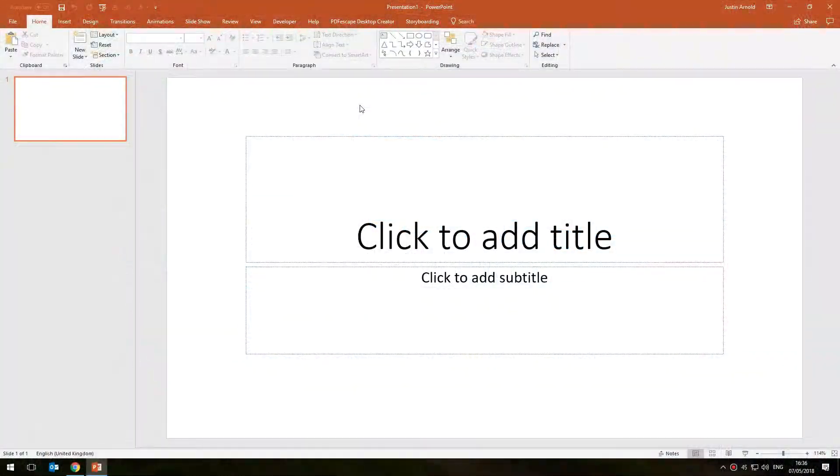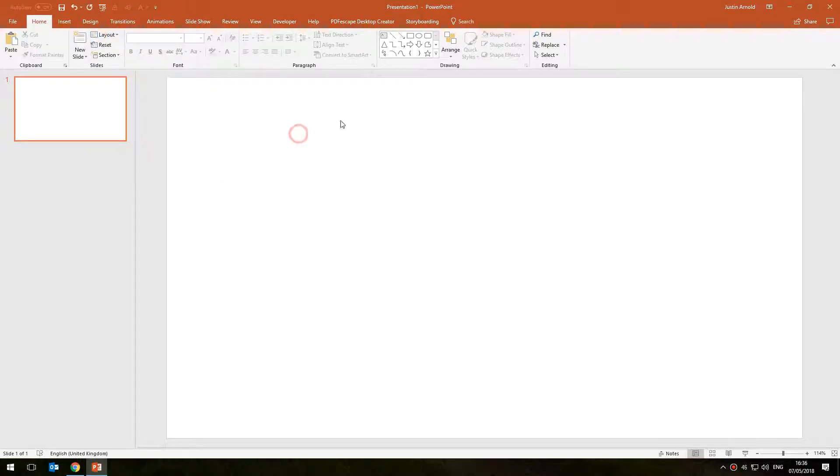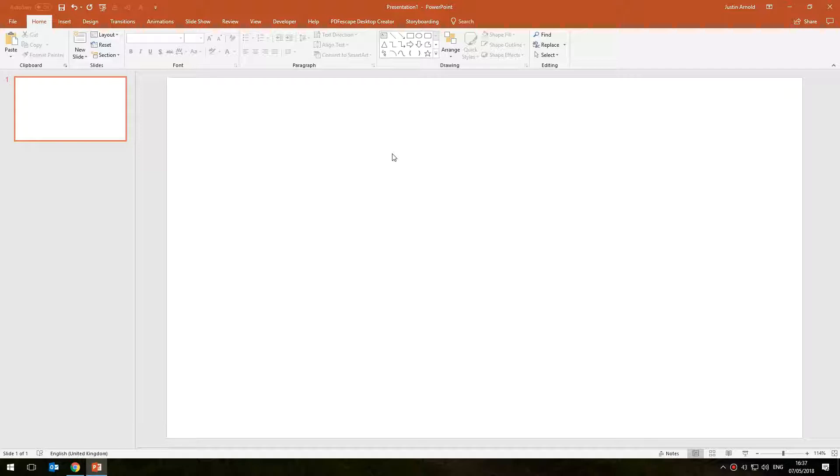So I'm going to start from scratch with a new blank presentation. I'm going to change the layout to a blank for this and I'm not going to worry about any fancy graphics. I'm just going to show you the basic mechanics and once I've shown you the basic mechanics I'm sure you'll be fine with creating anything that you like.